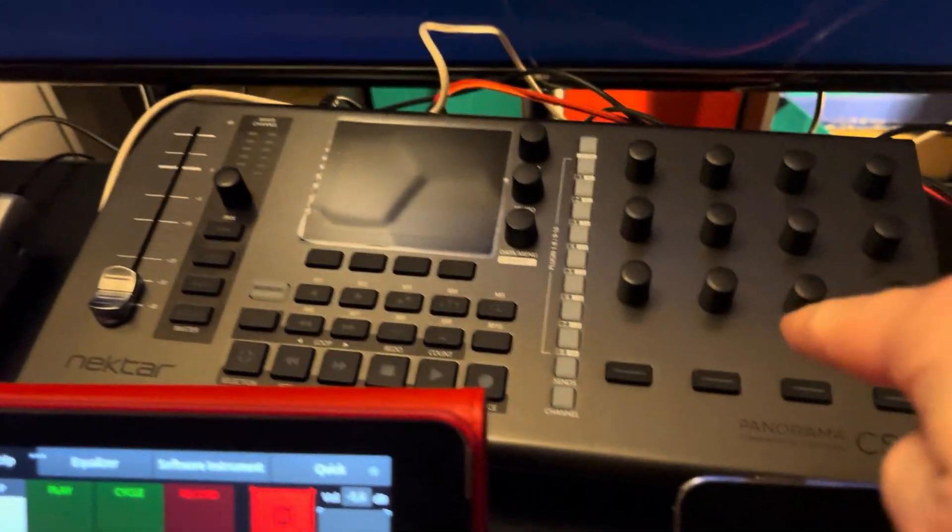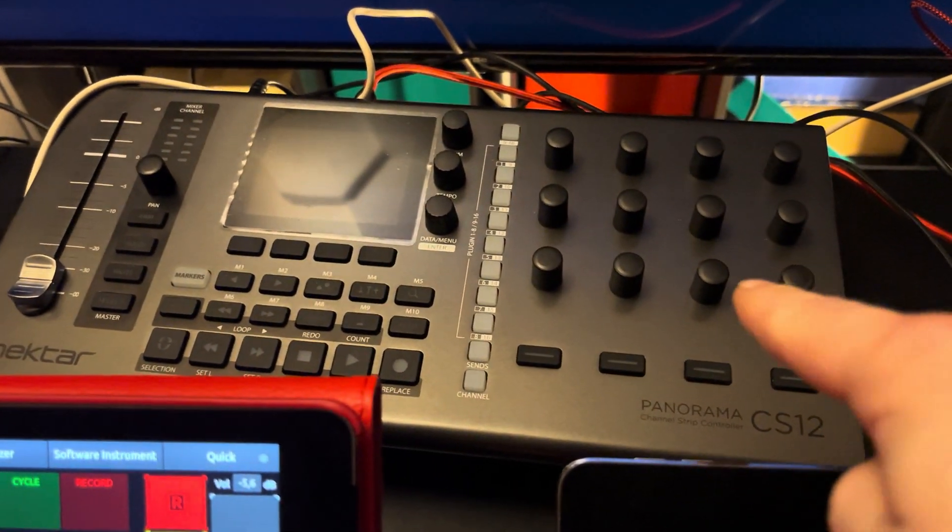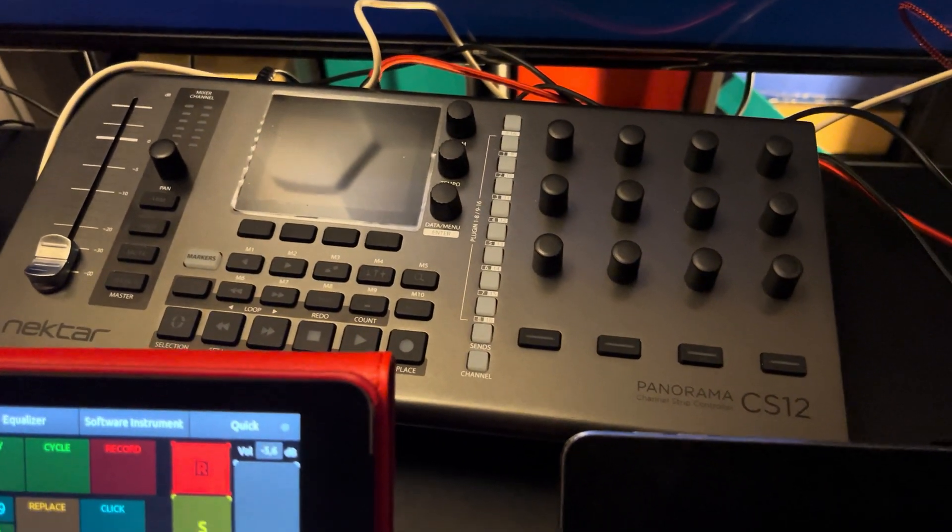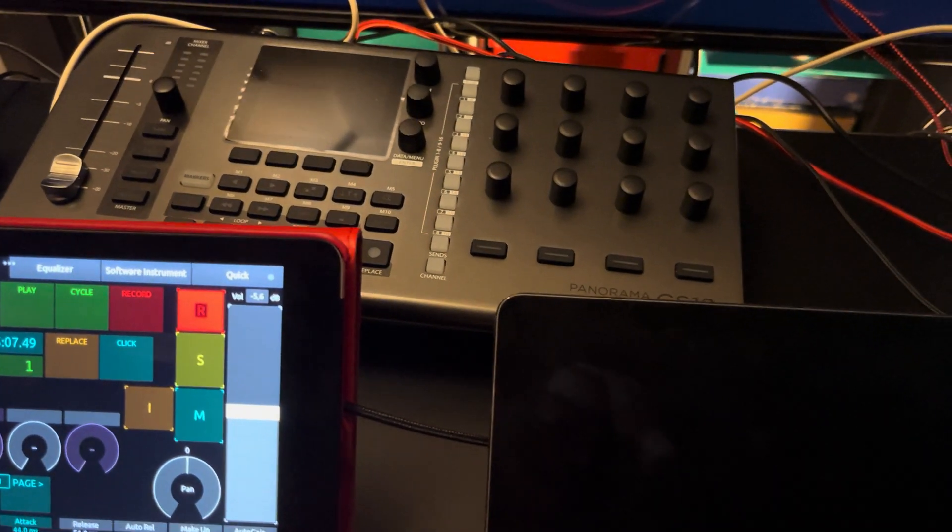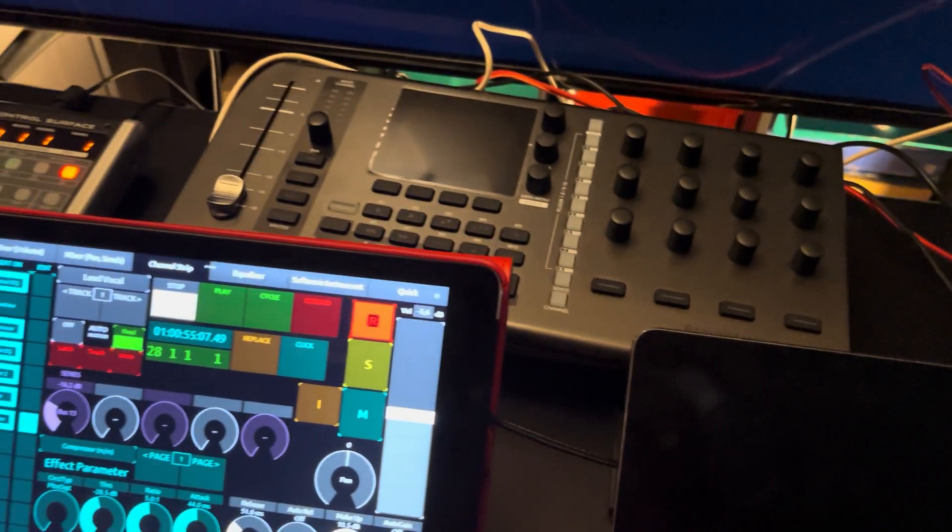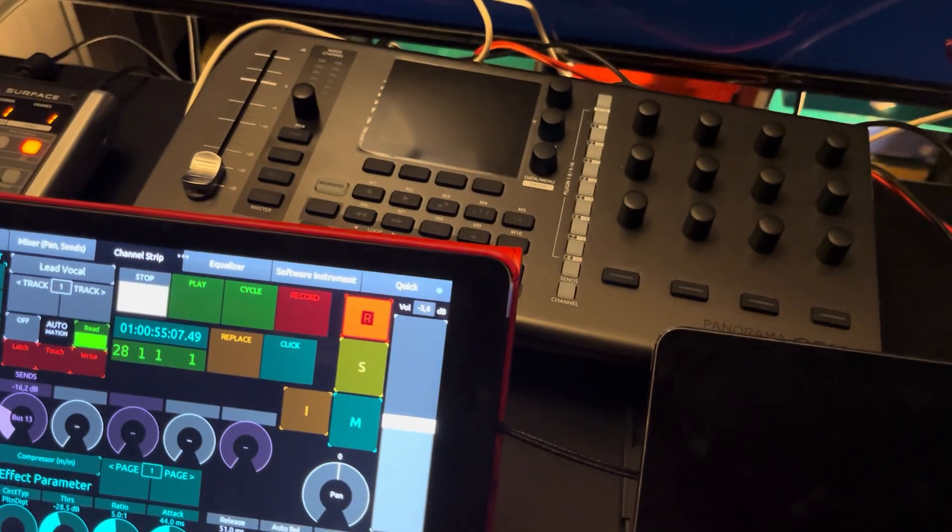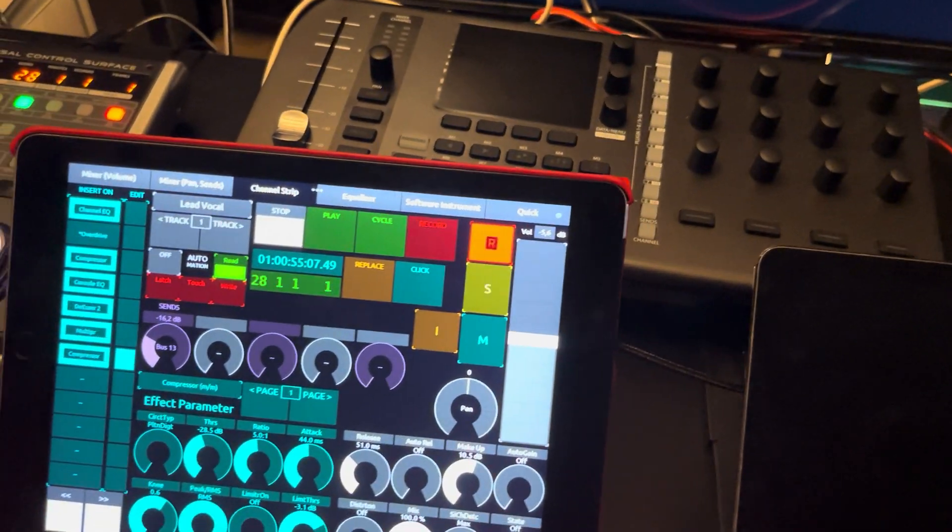Okay, so I tried the Nectar CS12. When it works, it's awesome, but it usually doesn't work. And I kind of gave up, I'm gonna return it.